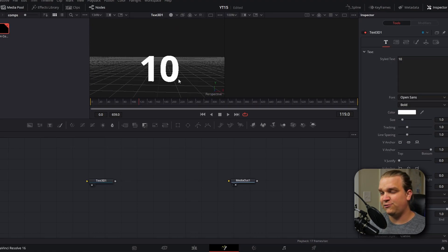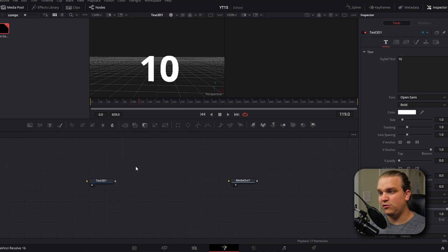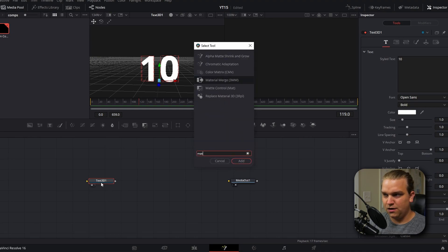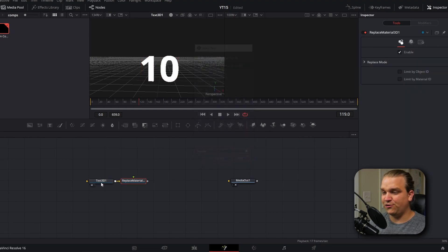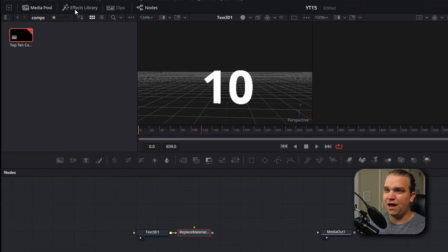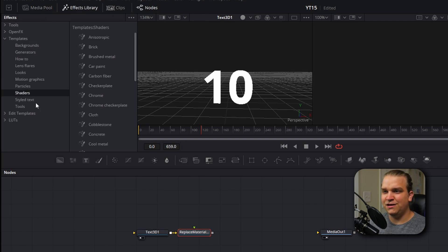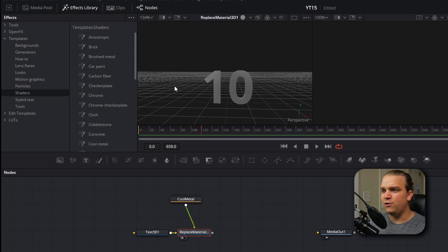You'll also see that this text right now is a flat white. While there are tons of options in Fusion for adding materials and texturing this text, we are going to add a Replace Material 3D node. Then we're going to open our effects library in Fusion, go to Templates, Shaders, and drag a Cool Metal into our workspace and pipe that into the replace material node. If we preview that, you will see it looks a little bit different, but you'll really see what happens once we get further into our 3D scene.